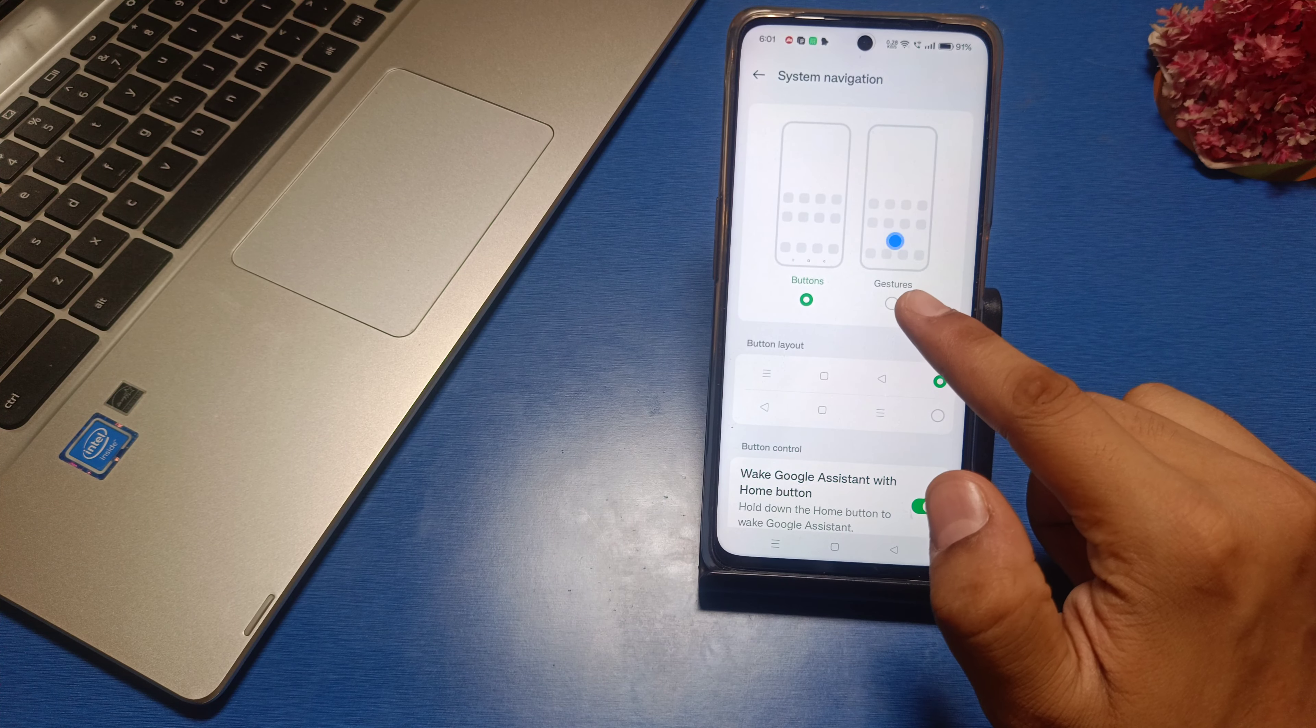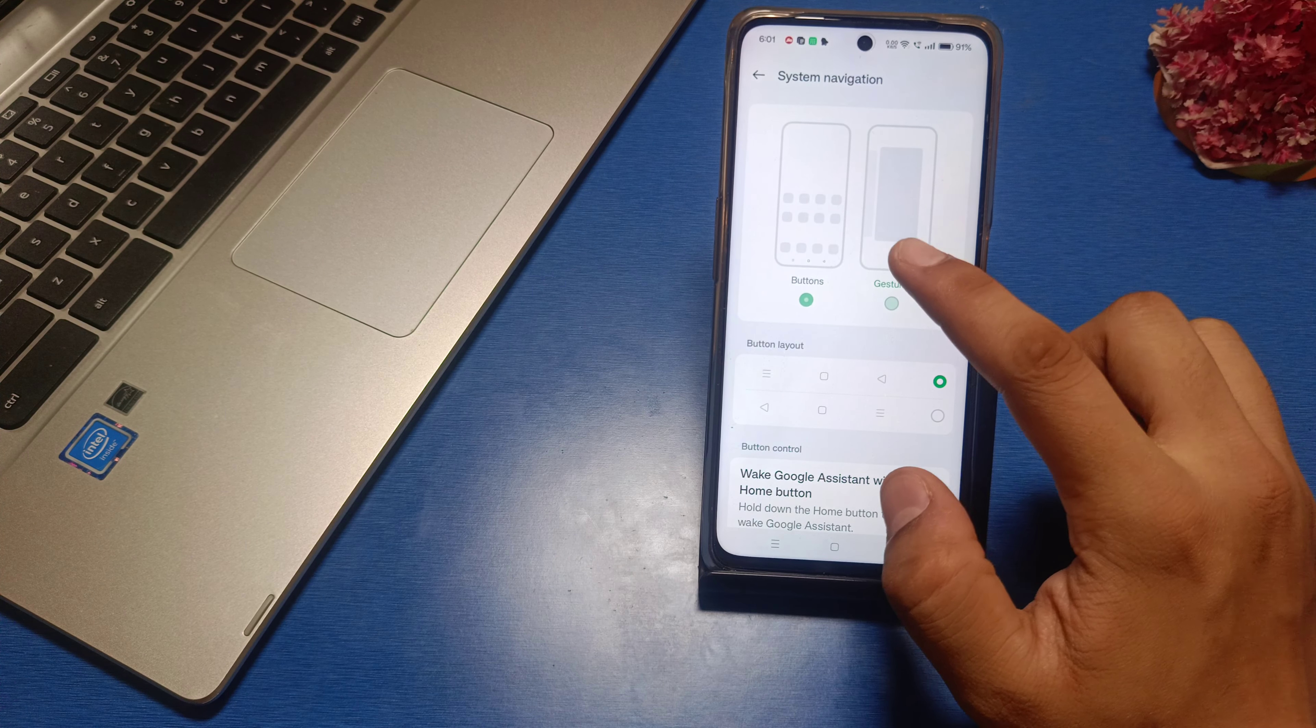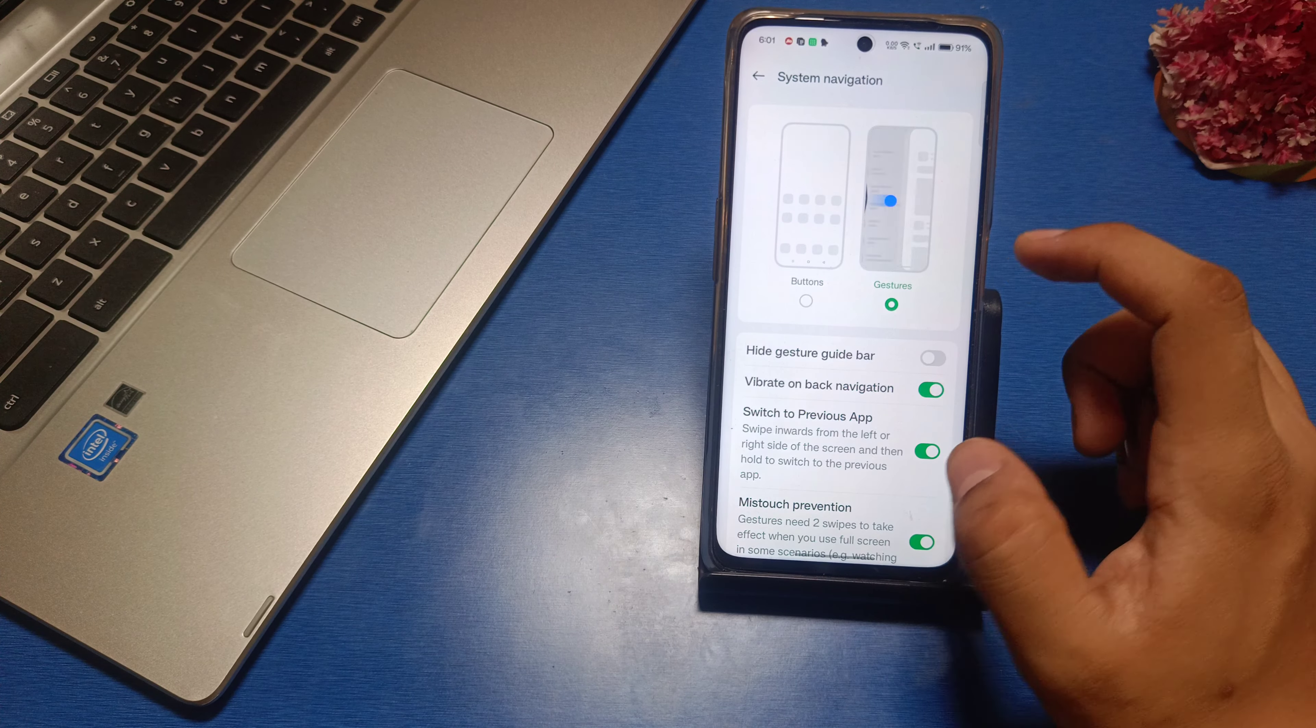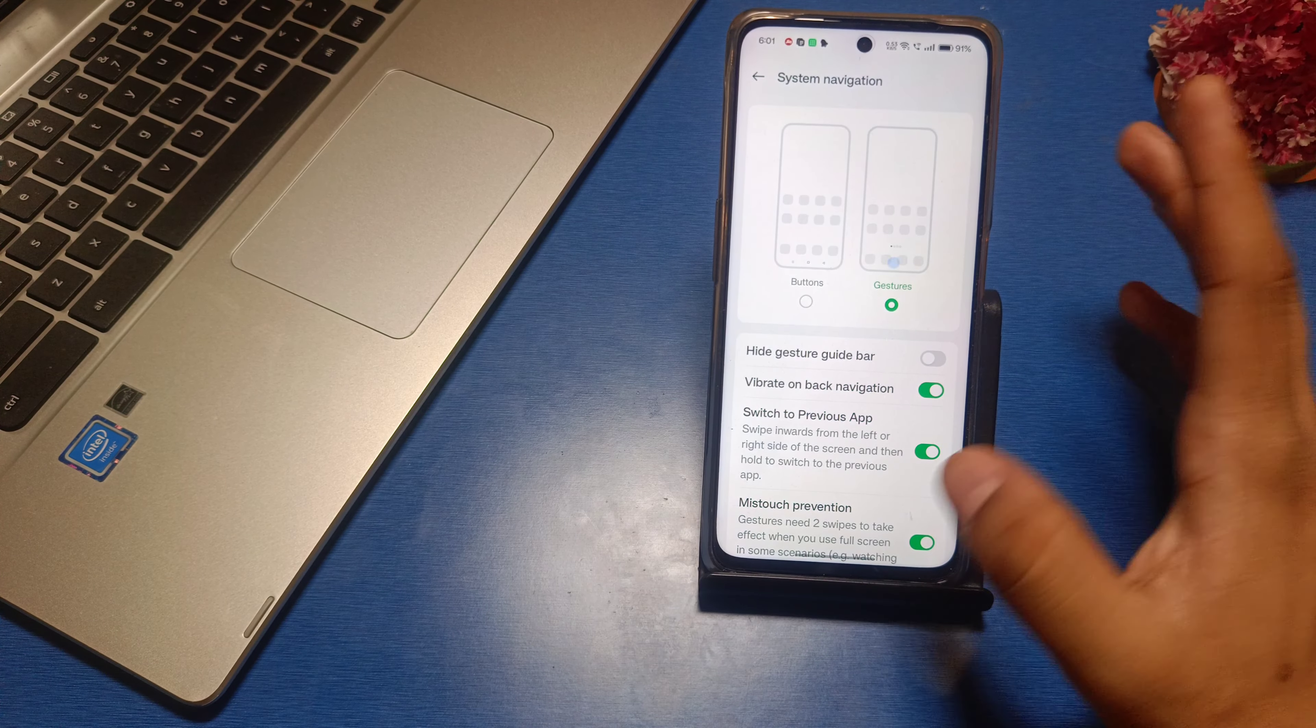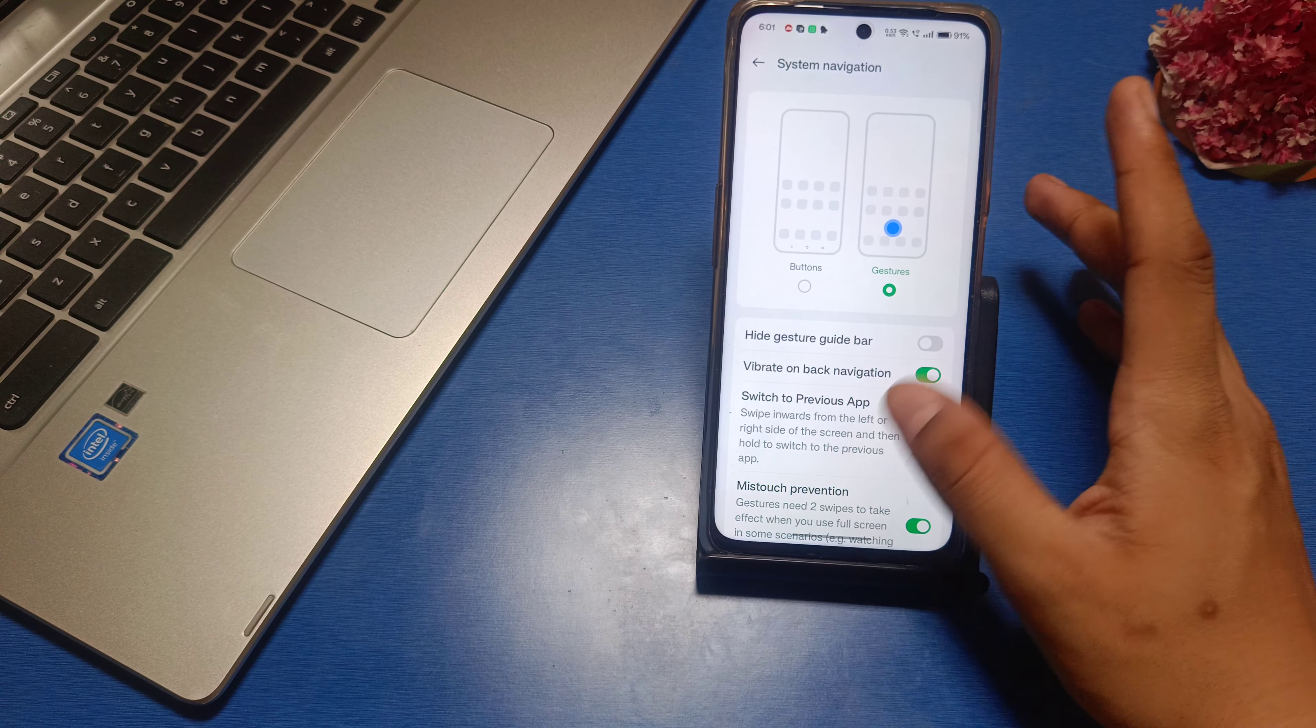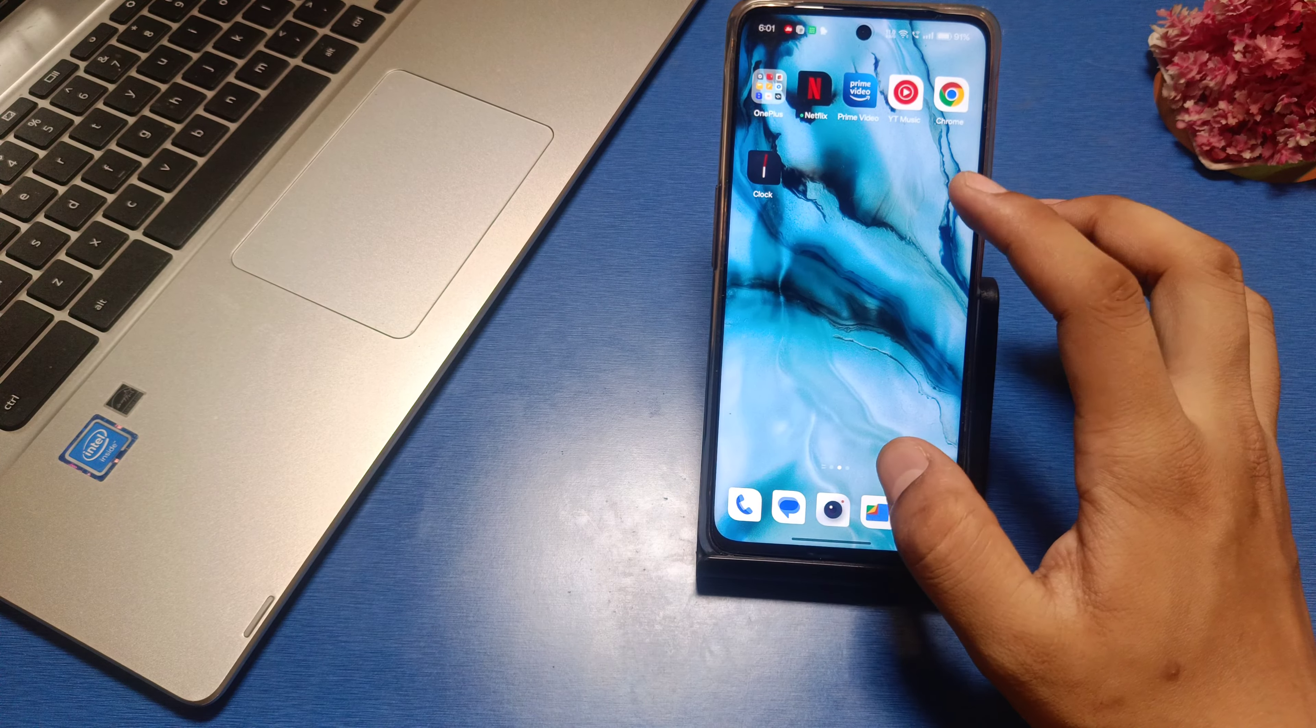You'll see Buttons and Gestures. Just click on Gestures and the three buttons are gone. You can see this line comes. Now you can open any app and if you want to go back, simply swipe back.